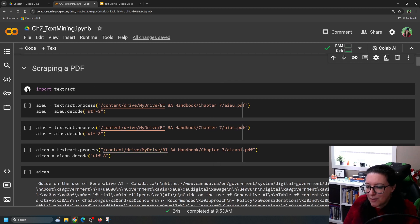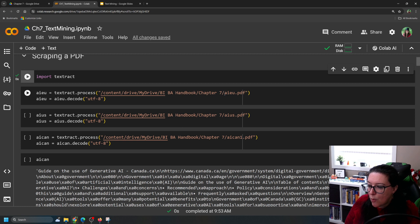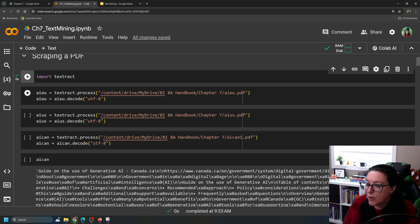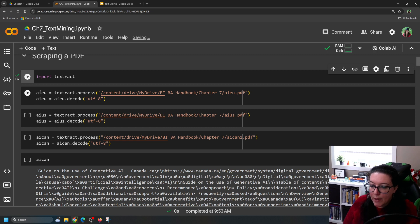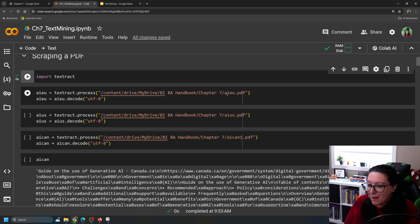Now that we've installed textract, we're going to import it and then pull in our documents. You saved a copy of these documents into your Google Drive from GitHub. I have put them inside my drive in a folder called 'biba handbook' inside a folder called 'chapter seven.' We're going to give it a name, use textract.process, tell it the file location, and do this for the EU document, the U.S. document, and the Canadian document.